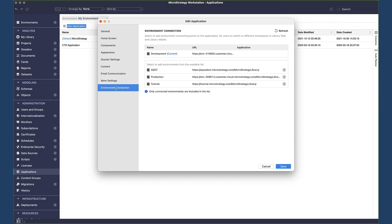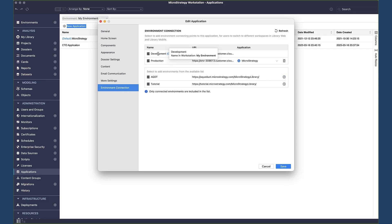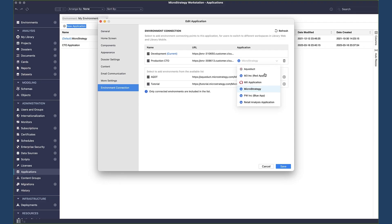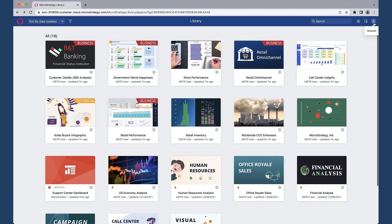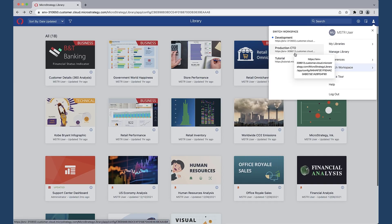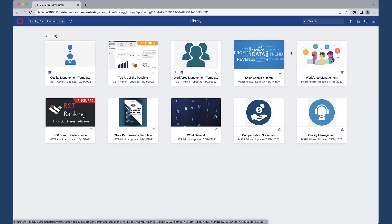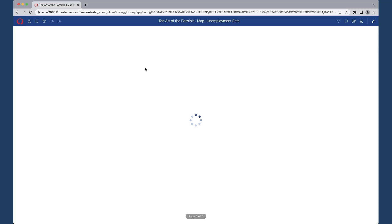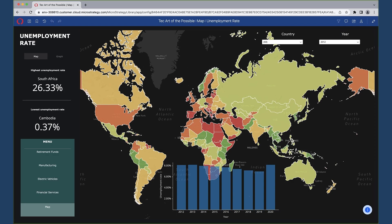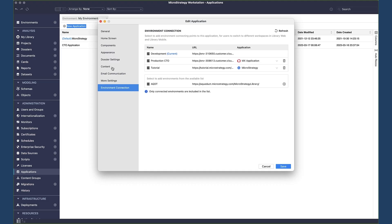Also new in Update 9, you can use applications to provide user access for multiple environments. For example, if you have different library environments dedicated to different parts of the business, or to enable your BI team to easily switch between development, test, and production environments, you can configure that in the Environment Connection tab. Users can then go to their Account menu and click on Switch Workspace. Note that this connectivity must be configured on each environment and application to enable users to switch back and forward via this menu.